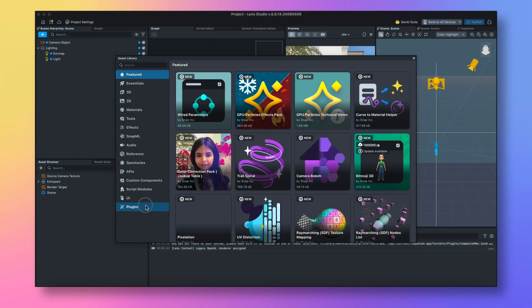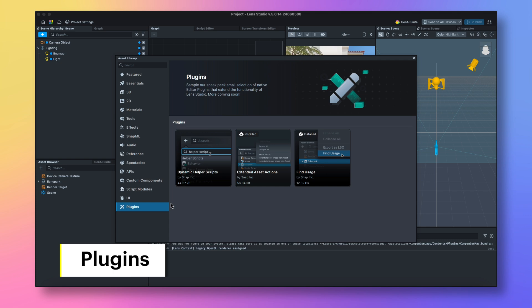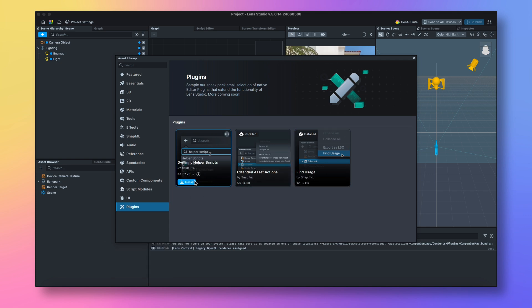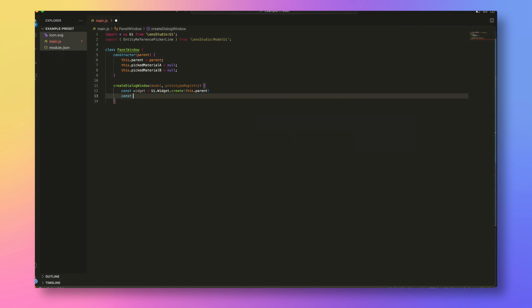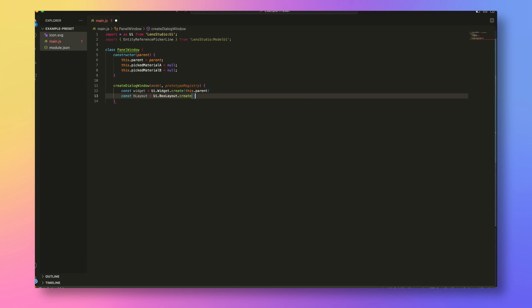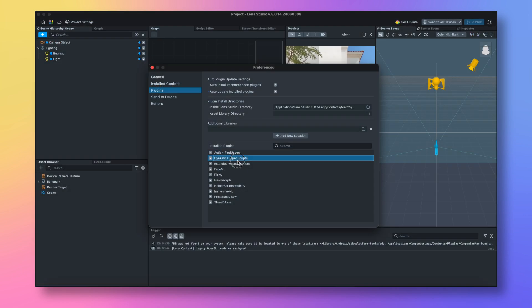All of these Gen AI features were built using our new plugin system, which in itself is going to be a real game-changer for your workflow. Lens Studio plugins are written in JavaScript using a new editor API, which exposes the data of the editor and the open project — such as the scene and asset information — to you as a developer. This means that you can really start to fine-tune the creator experience to suit your needs.